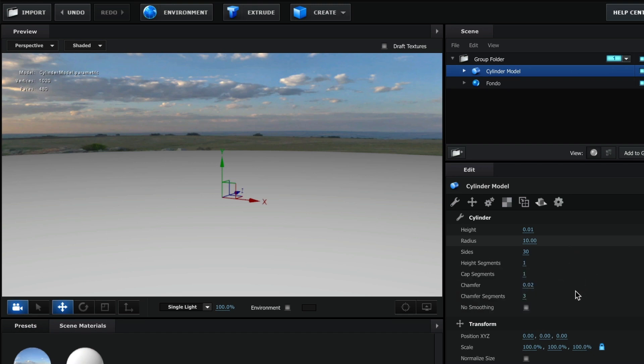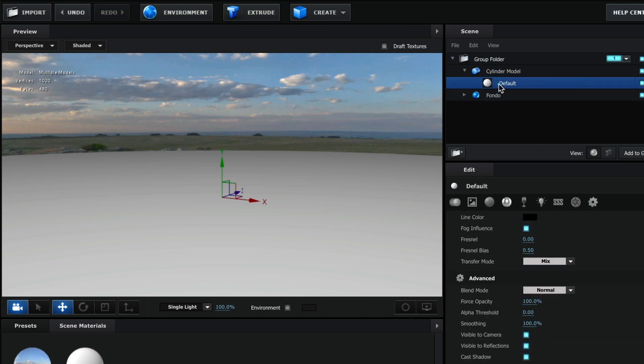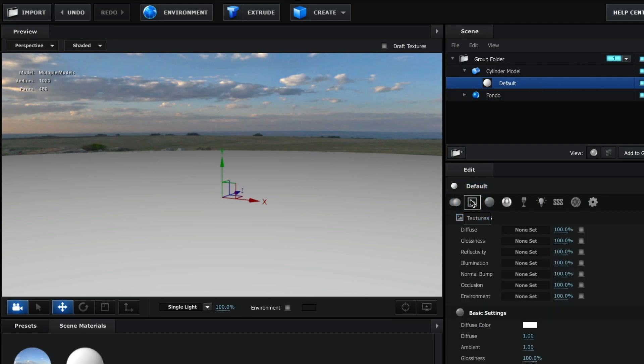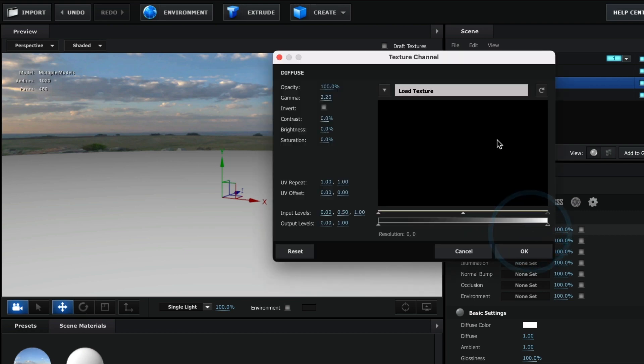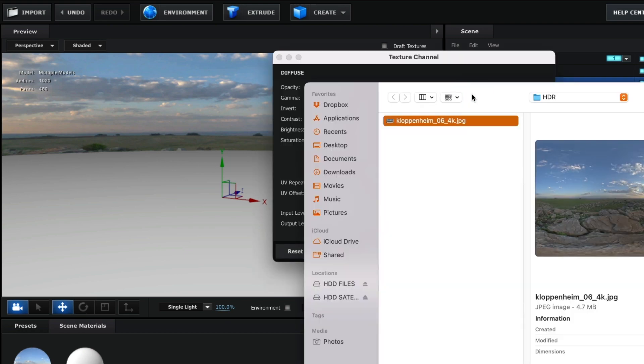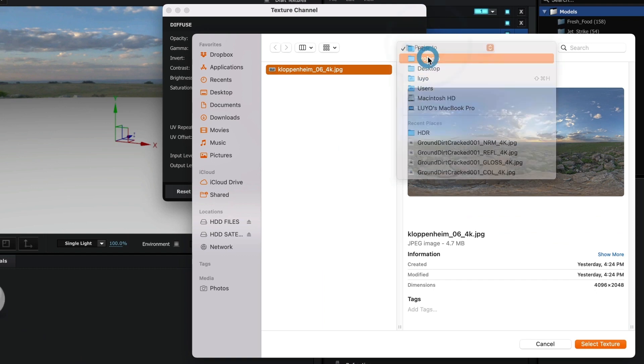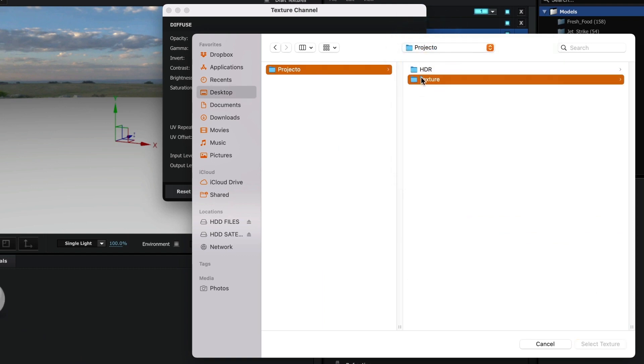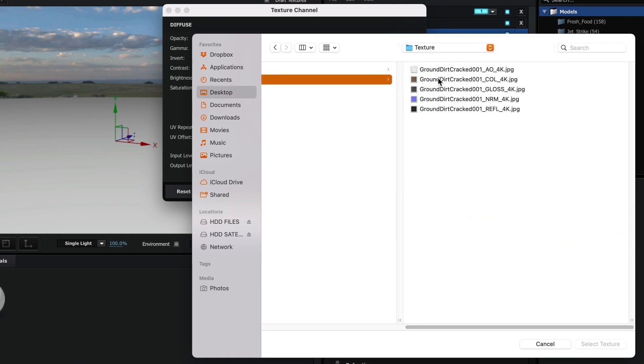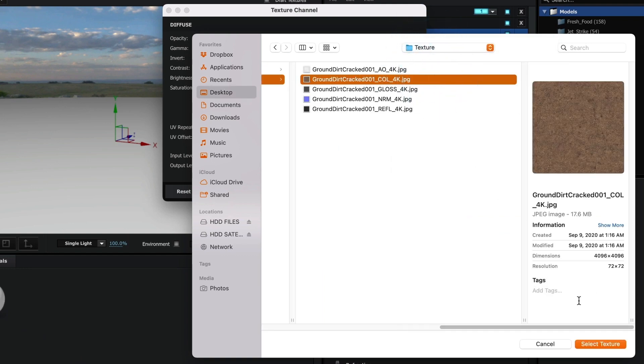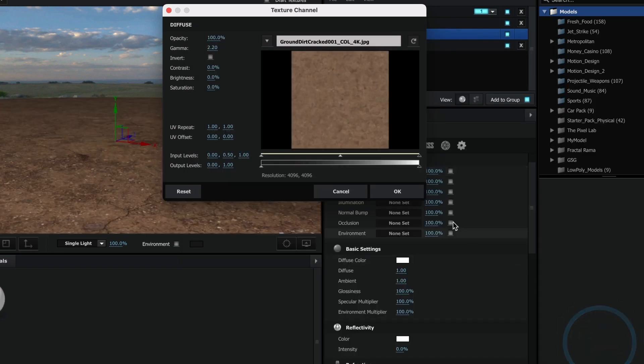Now it's time to add my floor texture. I will select the cylinder material and in its texture tab, under diffuse, I will select the box that says non-set and then select the box load texture. Now I will search and select my floor diffuse texture, then I will press the select texture button and then OK.